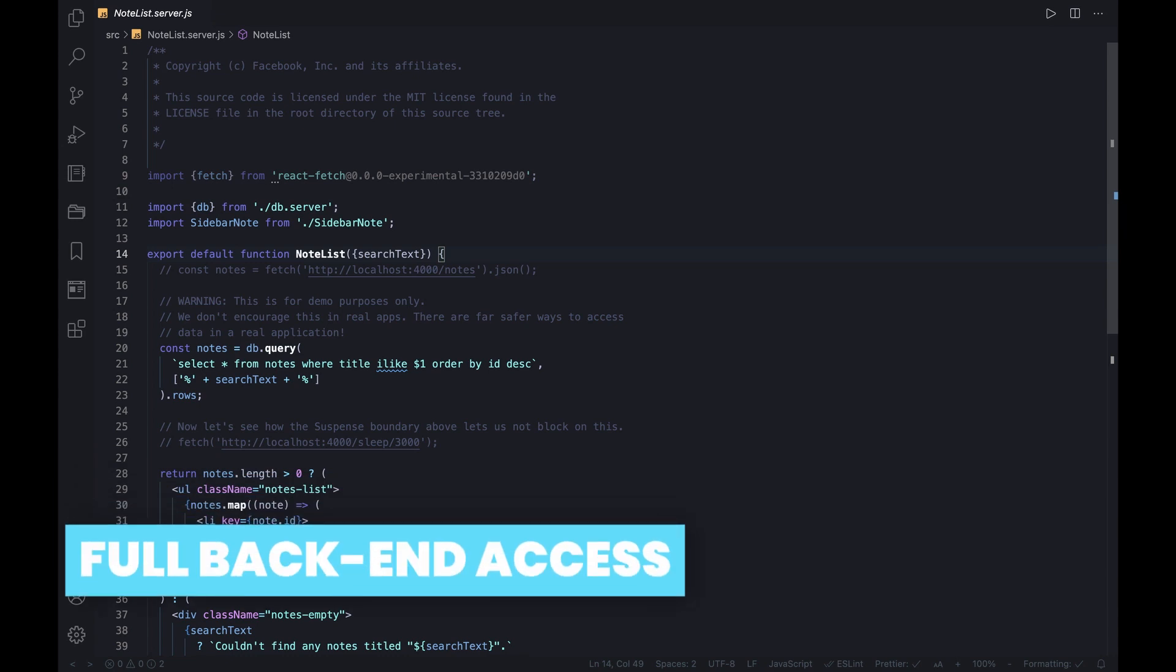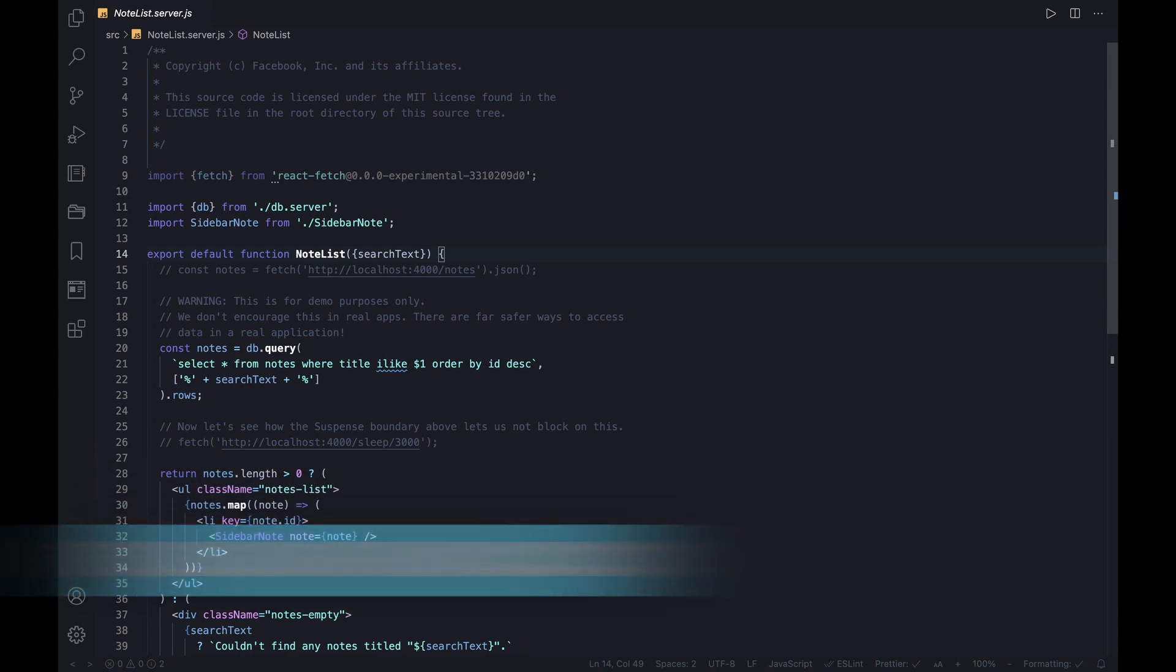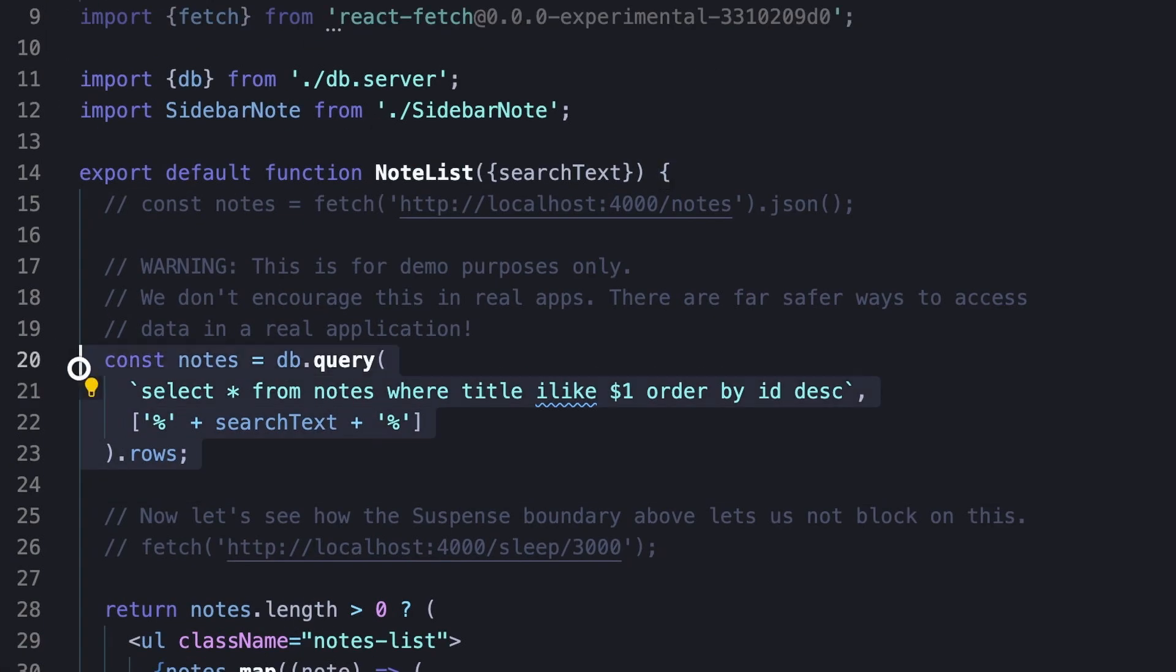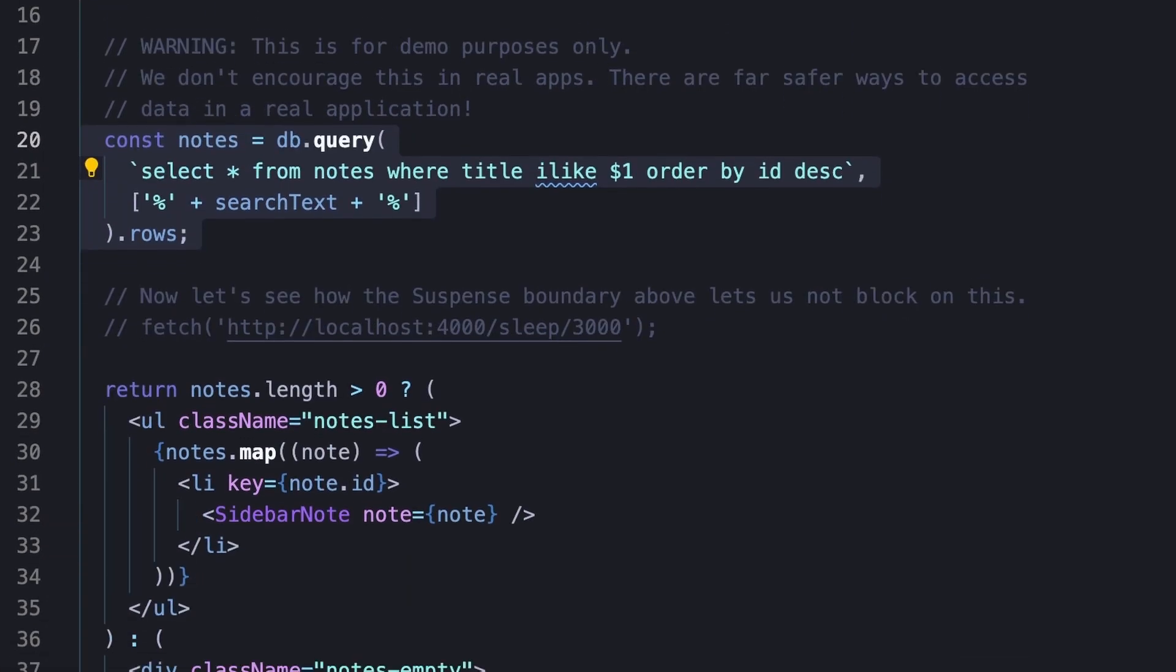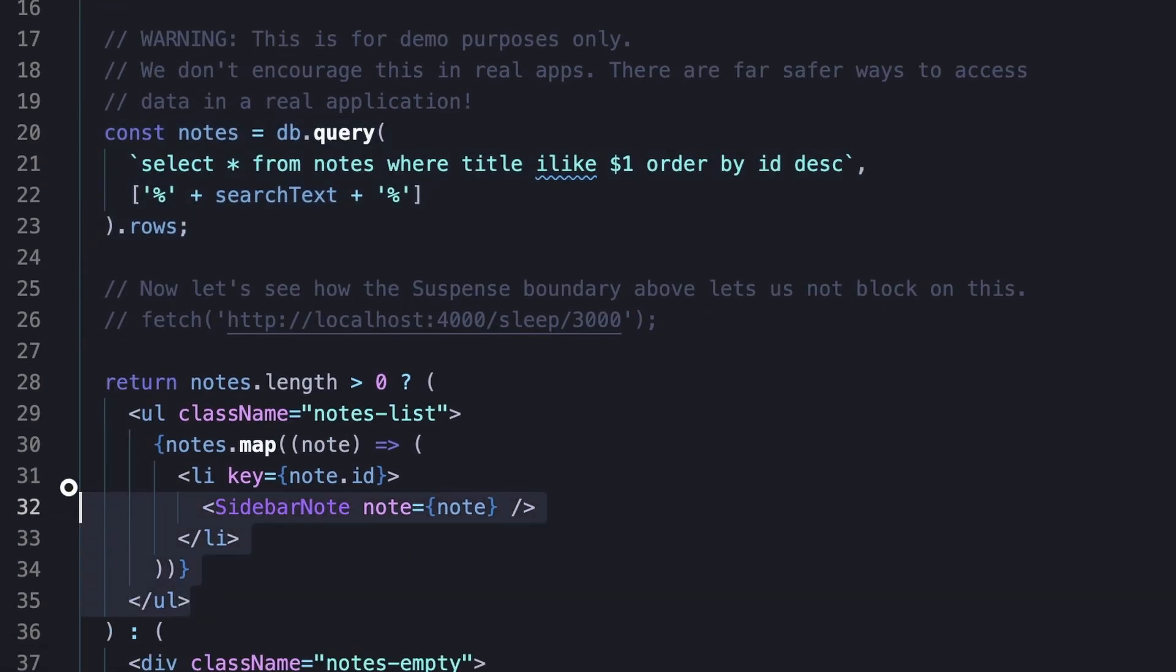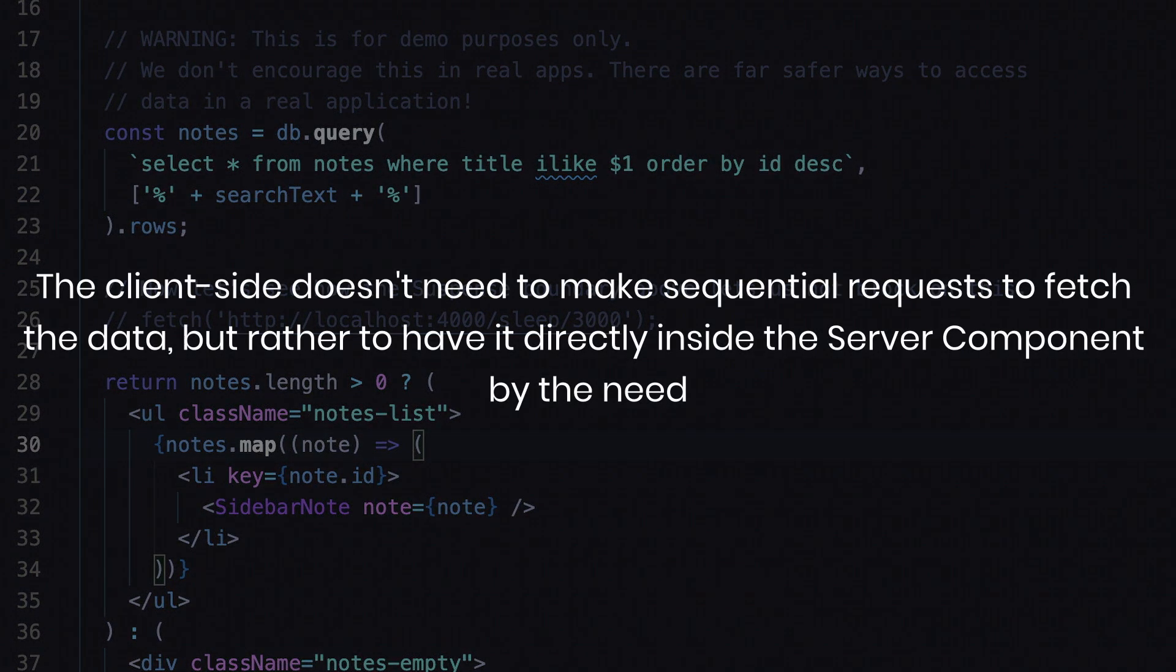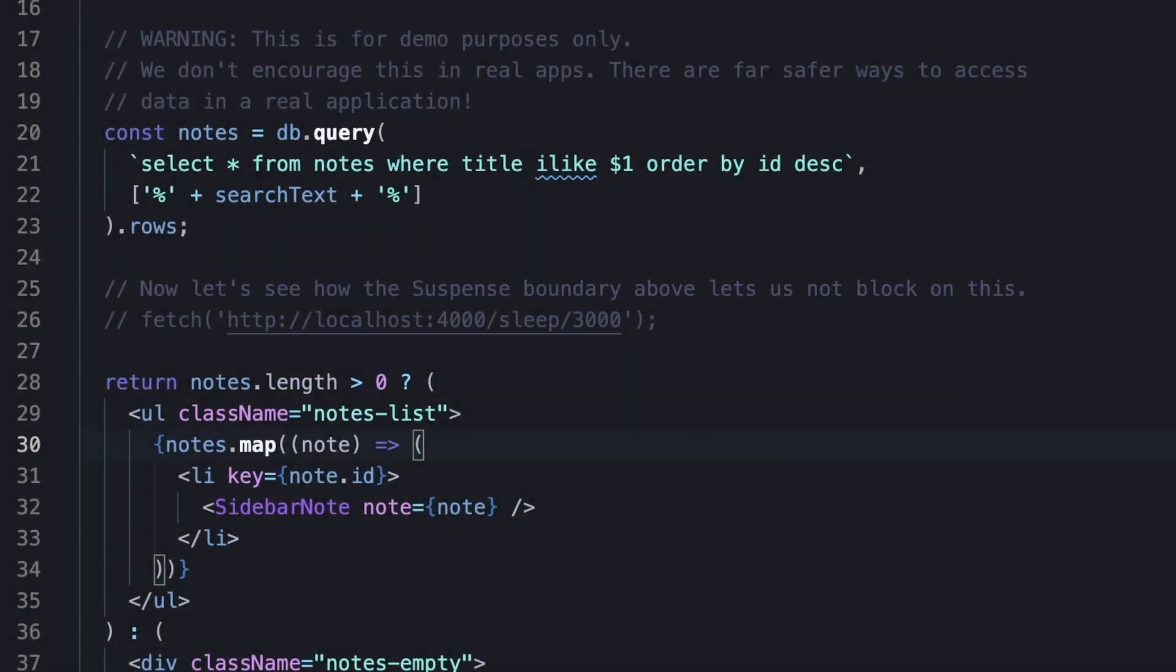Another benefit of having the components on the server side is accessing its data and files easily. For example, we can directly read from the database and pass it to the client component without performing any request to fetch the data. It might help to remove the request latency and improve the performance, since the client side doesn't need to make sequential requests to fetch the data, but rather have it directly inside the server component. Of course, this is only to demonstrate. In the same manner, we could read from the file system, access microservices, and so on.